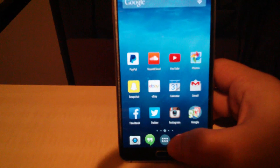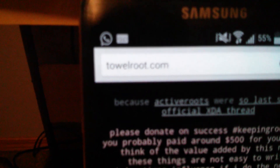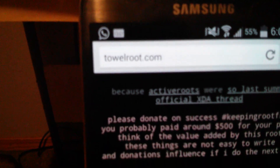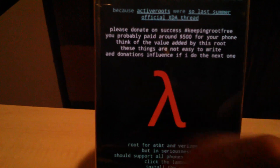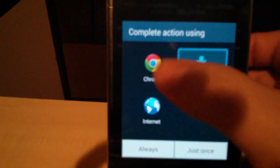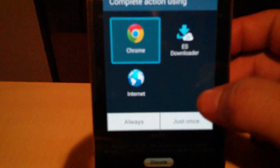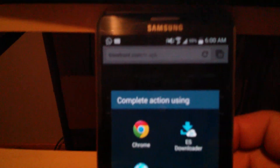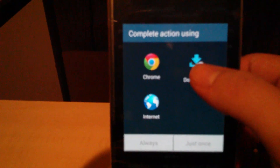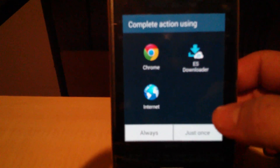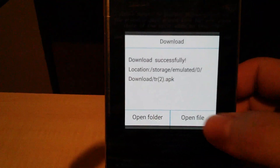Open your browser, type in talroot.com. Click on the logo and download it.